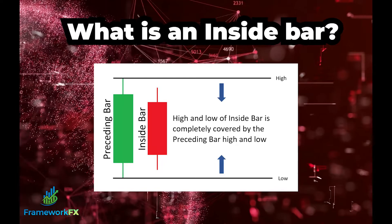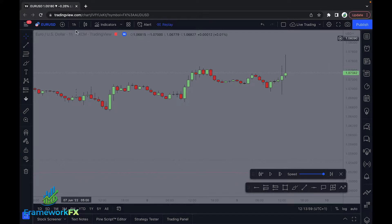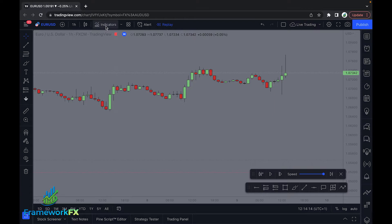So that's a real quick introduction to what an inside bar is. So what we want to do first — we're using the Euro USD on the hour chart. You can use it on any time frame, but I think on the lower time frames you are probably more likely to get whipsawed out of positions. I think the higher time frame you go, the more reliable this strategy becomes.